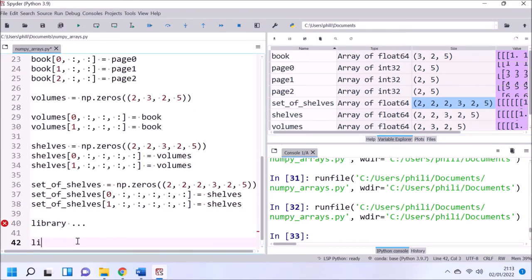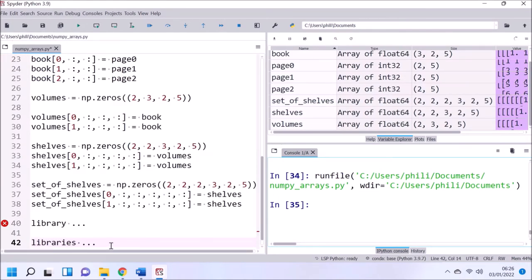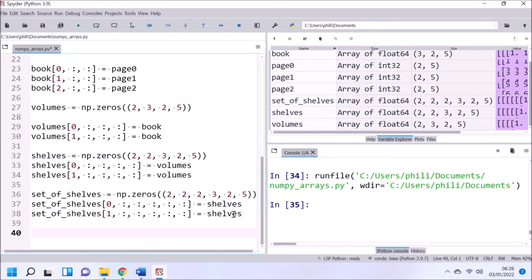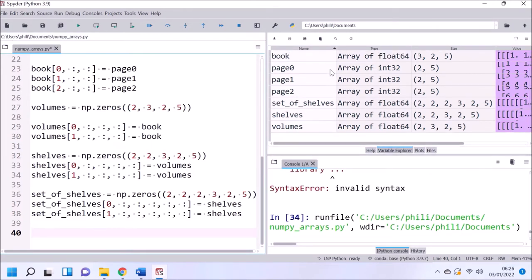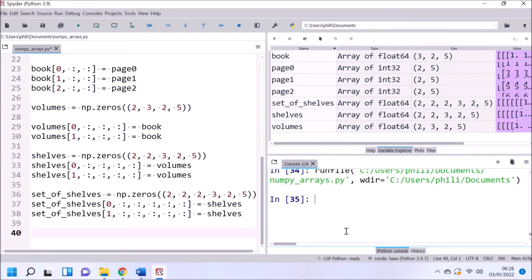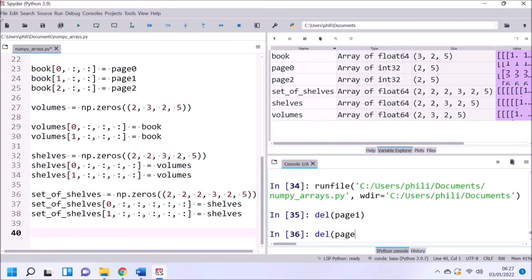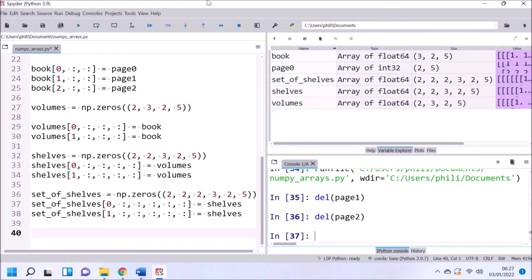I'll be sticking to lower numbers of dimensions as these are easier to work with and we use them every day. A 1D array can be used for x data and another for y data when plotting a line graph. A 2D array can be thought of as a black-and-white picture. A 3D array as a color picture which has red, green, and blue channels. A 4D array as a video which has time frames as well.